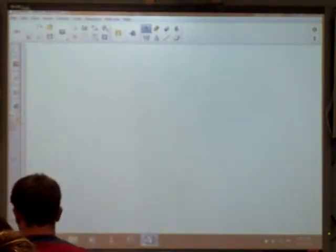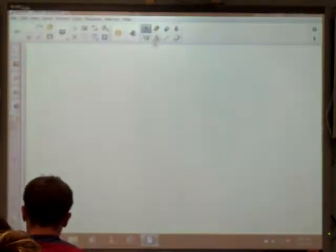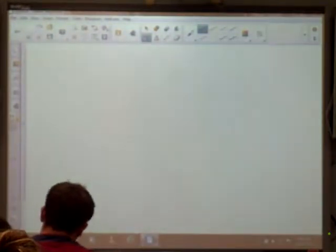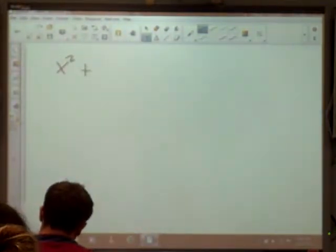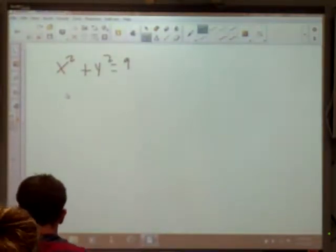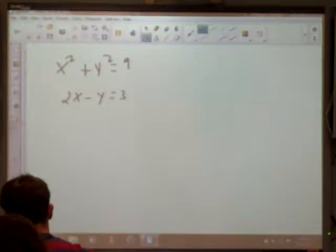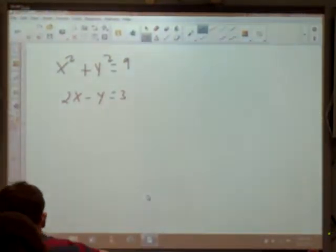Alright, the first one we're looking at here, I've got x squared plus y squared equals 9, and then I've got 2x minus y equals 3. Systems of nonlinear equations — I told you about this last week on Friday.